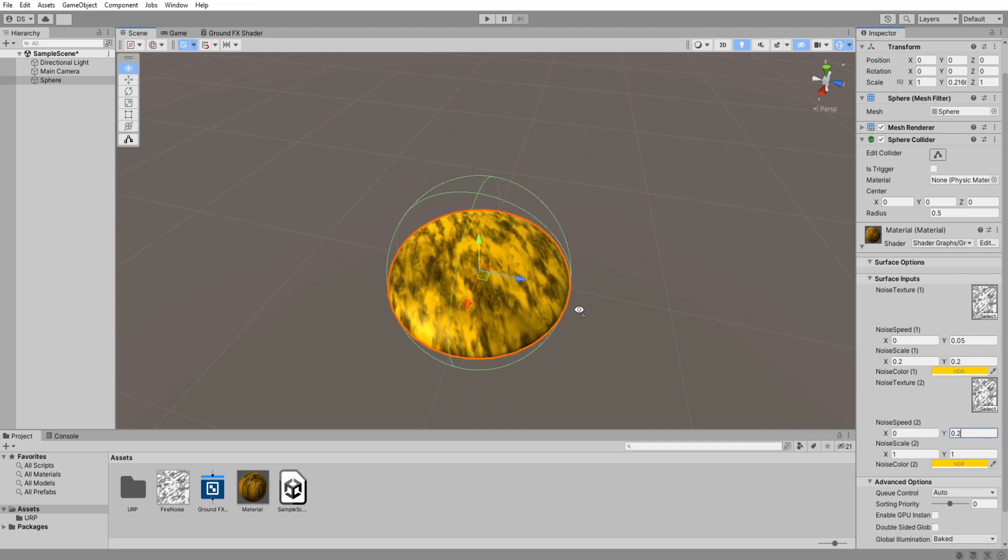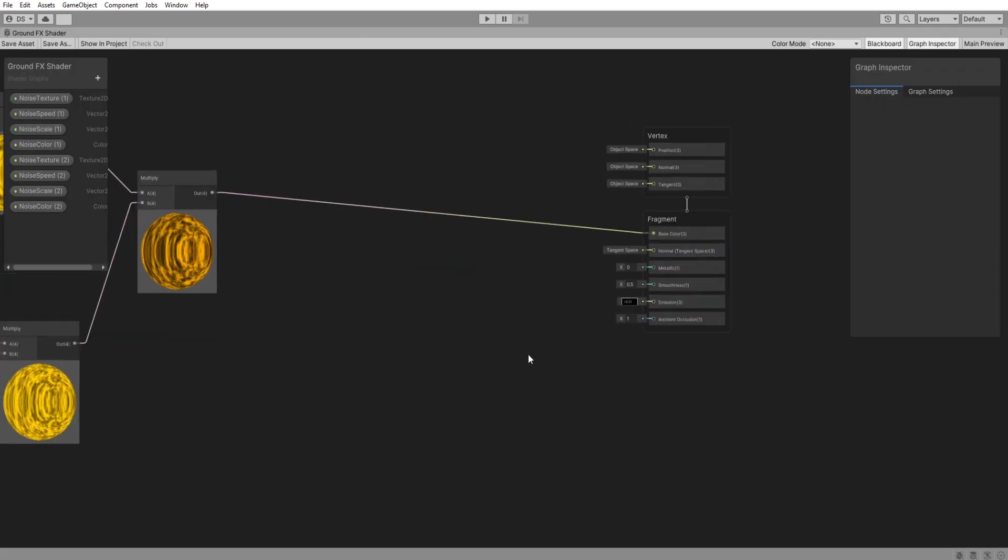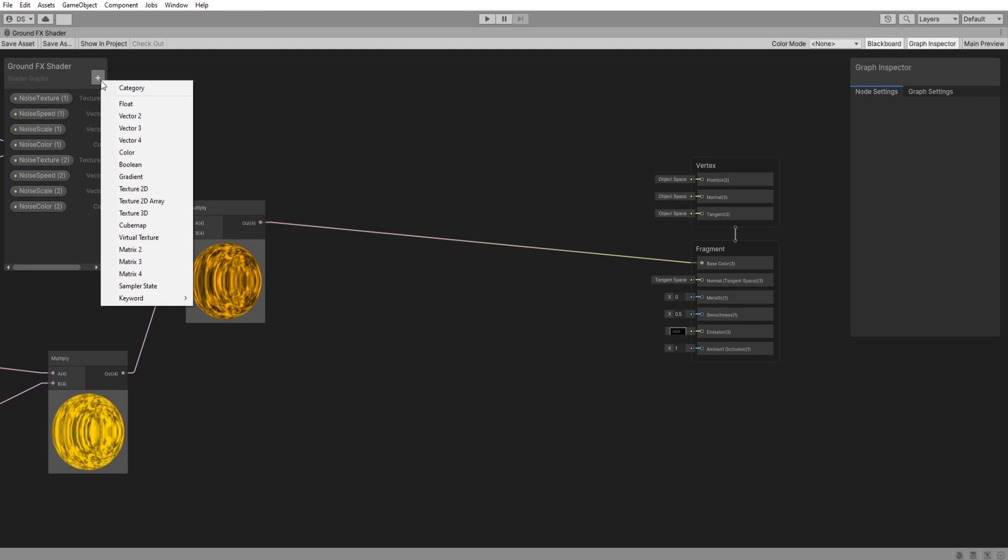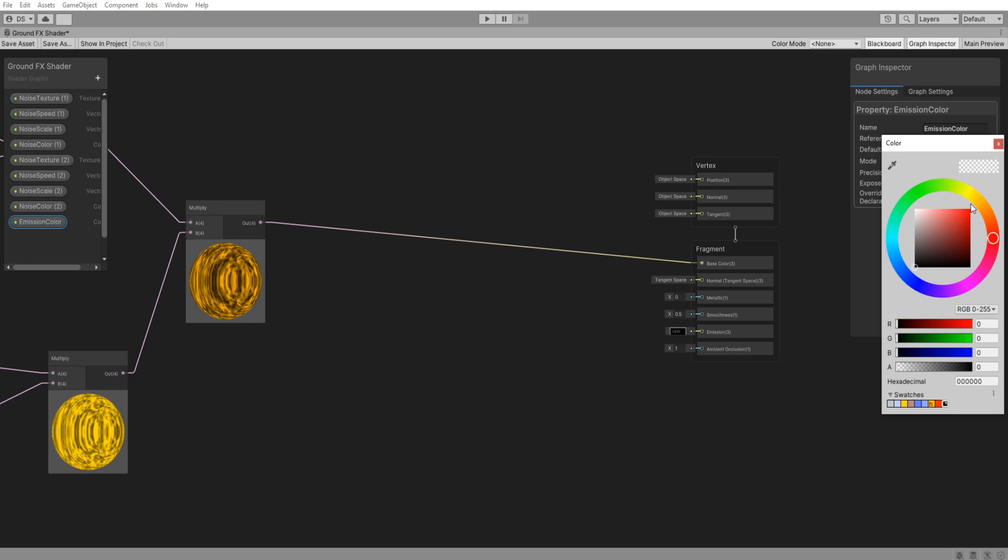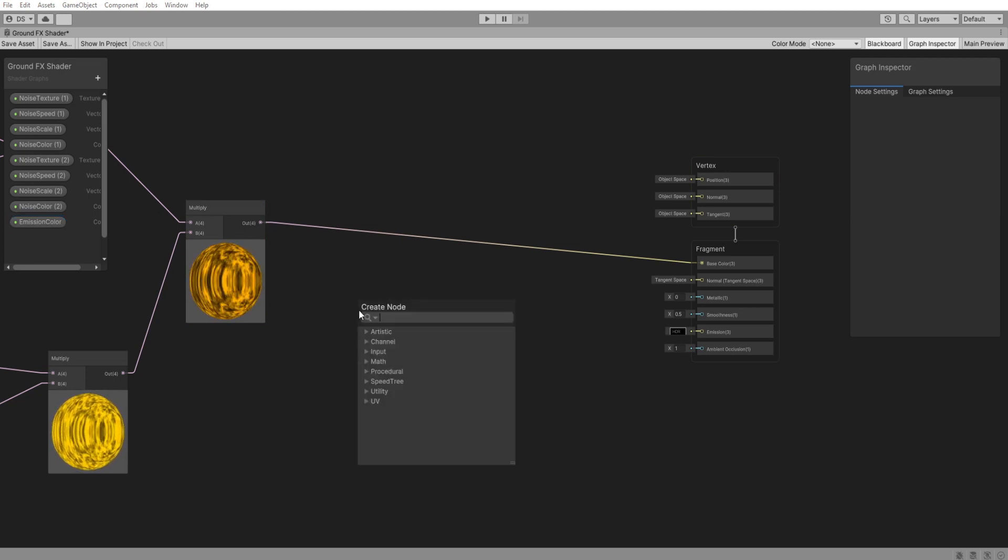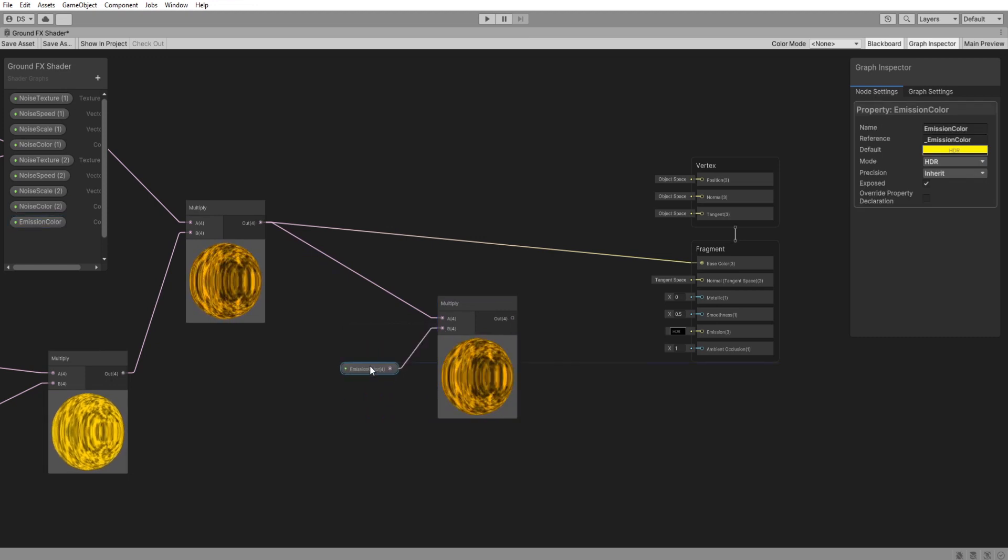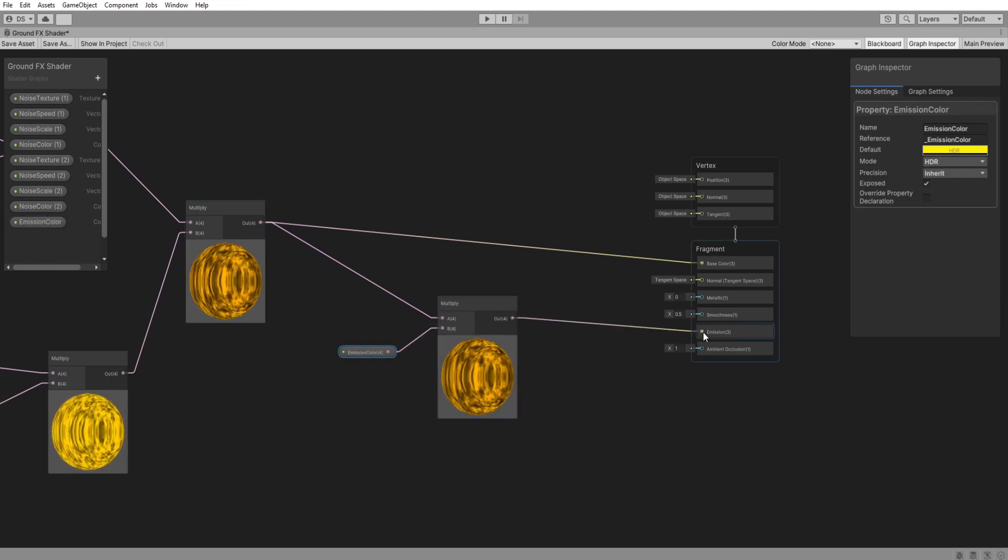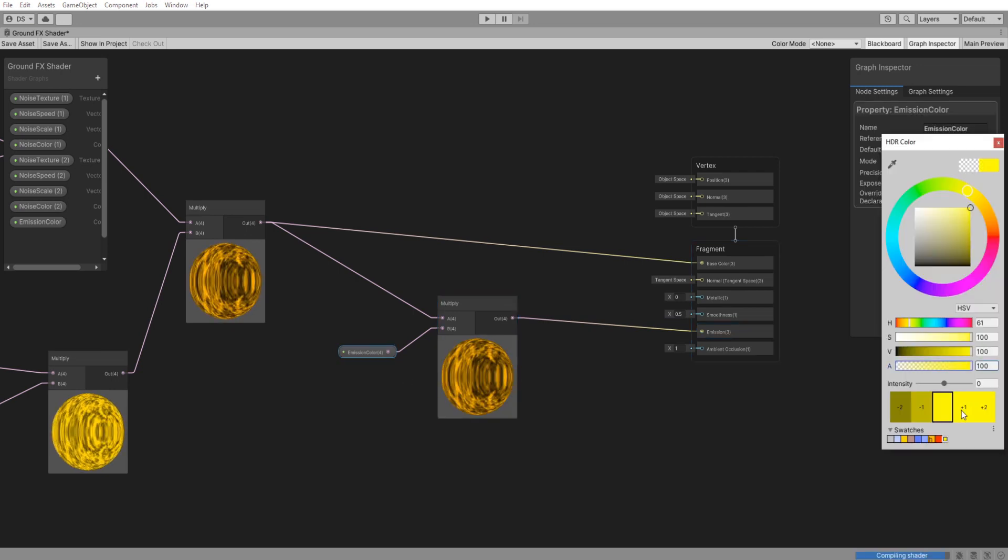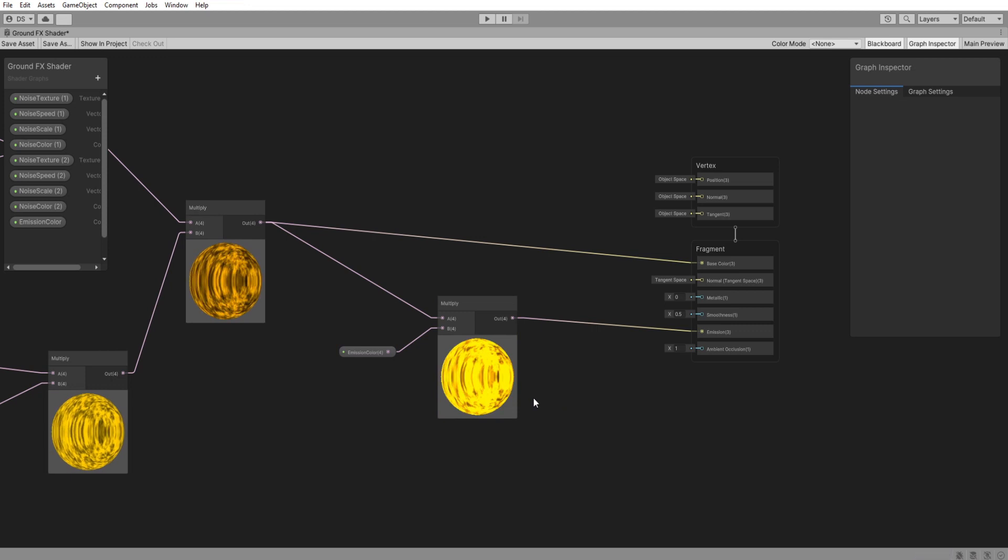Let's go back to shader graph so we can add more control over the lighting as well as the alpha clipping. Up here add a new color called emission color. For its color I will choose a yellow then change its mode to HDR. Add a new multiply node then connect our emission color to it and the output of this multiply to the emission. If increase the emission colors intensity it will brighten up and that is what we want.